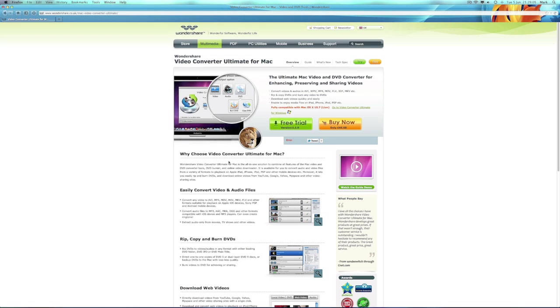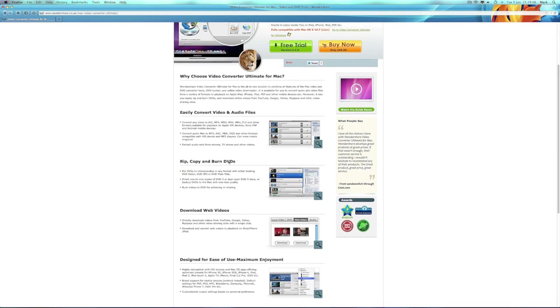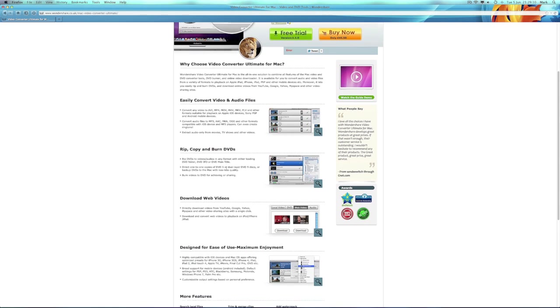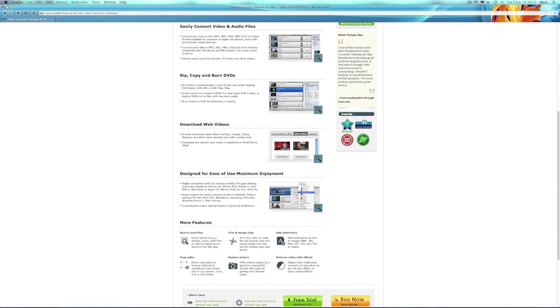Moving on, some of the features include easily convert videos and audio files, rip, copy and burn DVDs, and also download web videos.